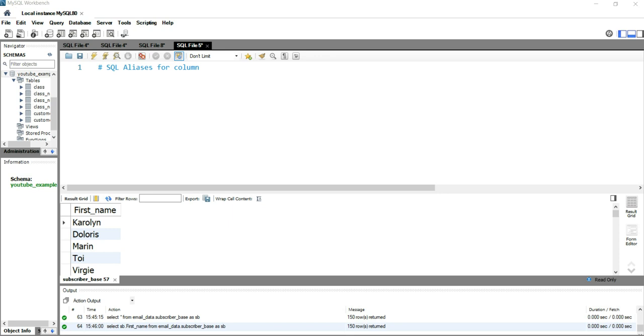What you can do is create aliases for those columns so that it's easy to read and understand for other people, as well as for you when you run that query after some days or months. So let's see how we can create aliases for a column.